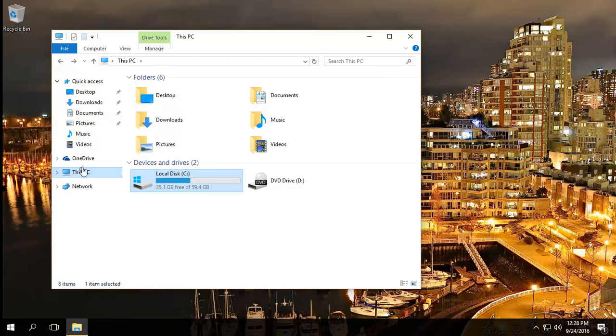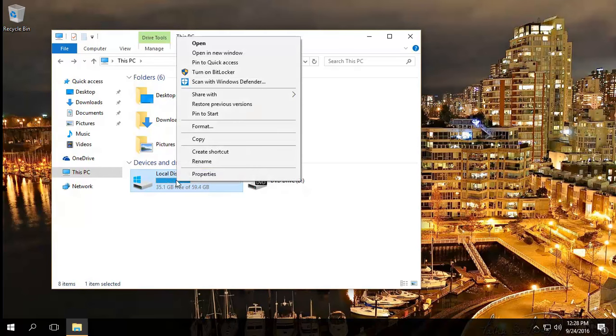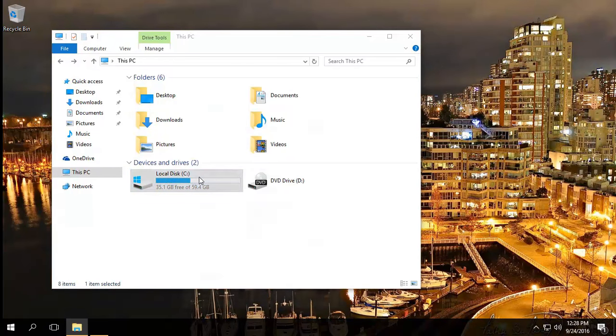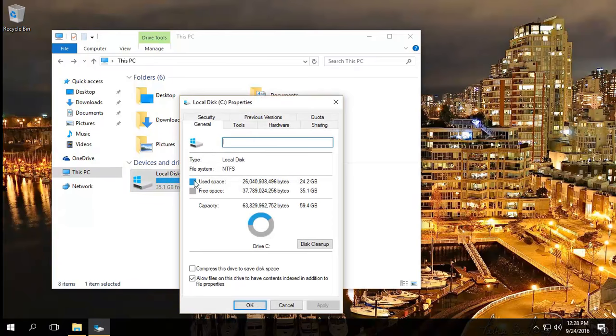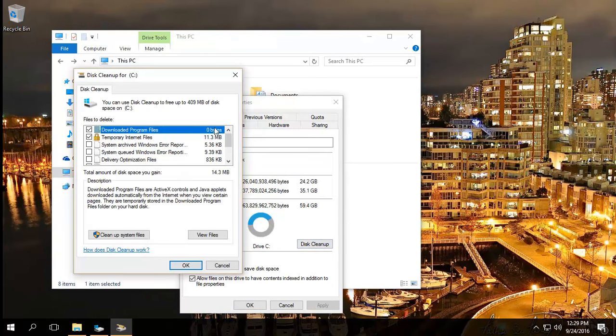Go back to This PC and see where it says local disk C. Just tap on it, right-click, click on properties, disk cleanup. That'll come up with the first window.